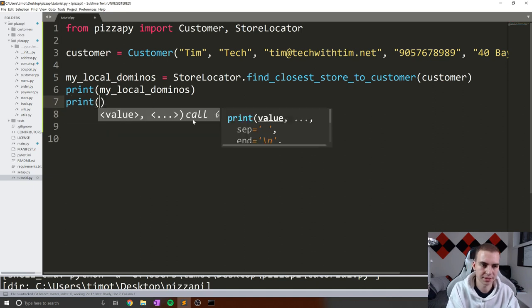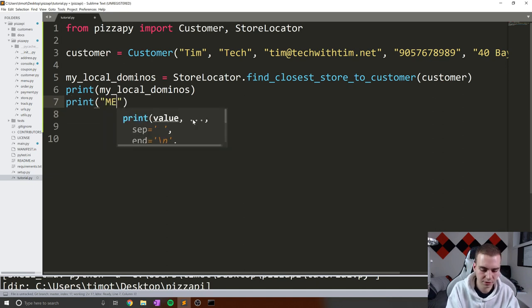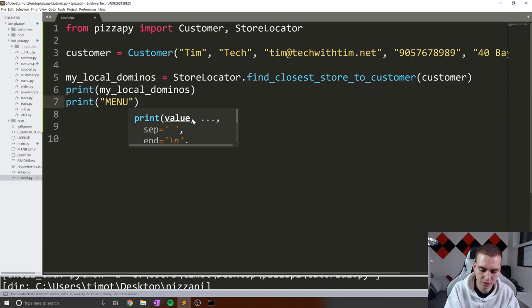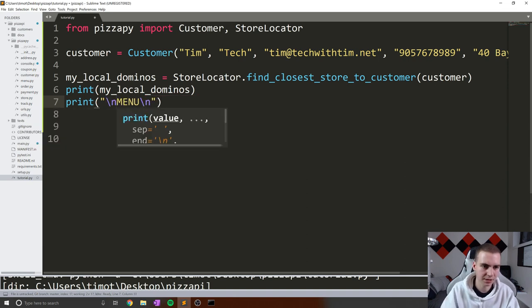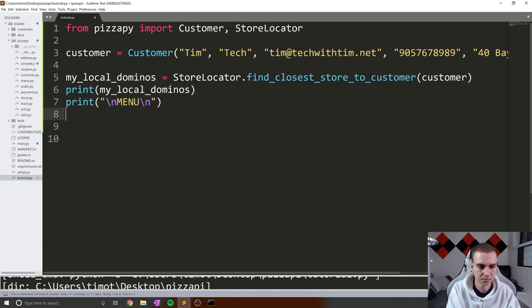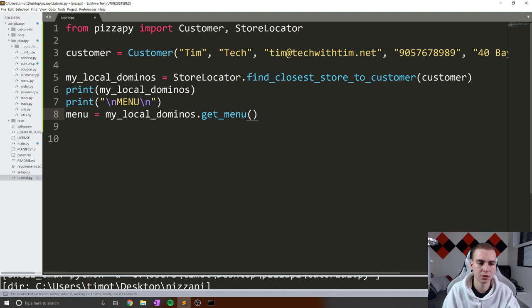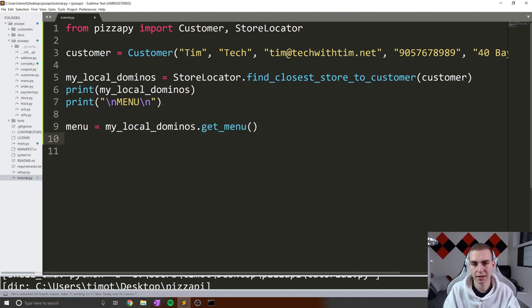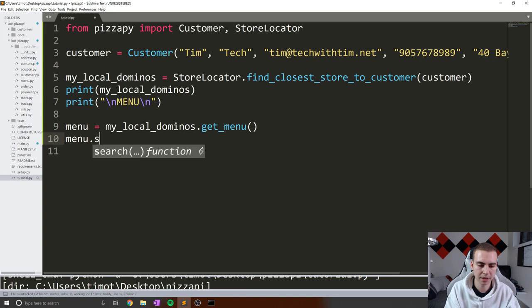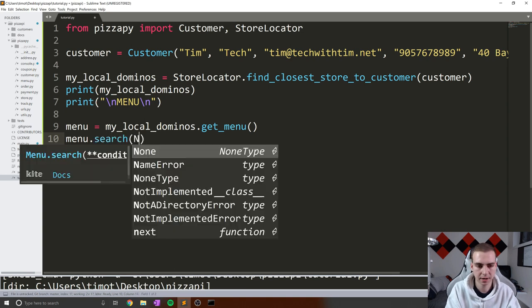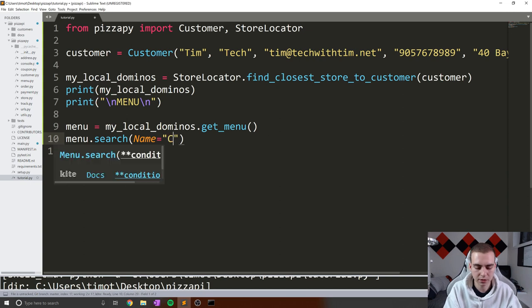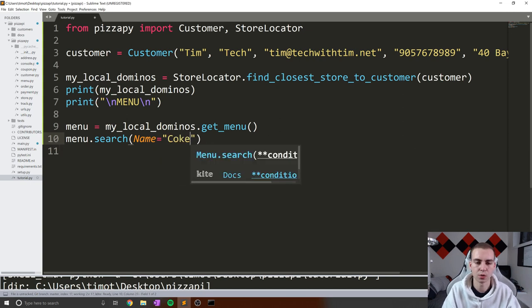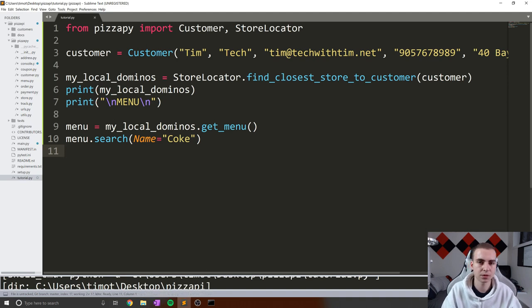Now what we're going to do is print a blank line and also print menu backslash n, so we get nicer formatting. So what I'm going to do now is define my menu object. So menu equals my_local_dominos.get_menu. And I'm going to use the menu to search for a specific item. The name that I want to search for in this case is just going to be Coke. We're going to look to see what items on the menu have Coke involved in them and print those out.